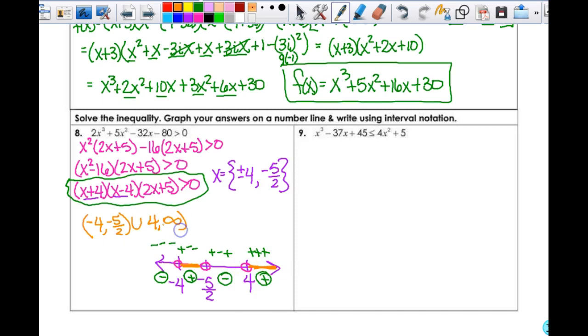From 4 to infinity — 4 is an open circle. My interval notation is part of my answer, and so is my number line. Make sure I can see your shading.